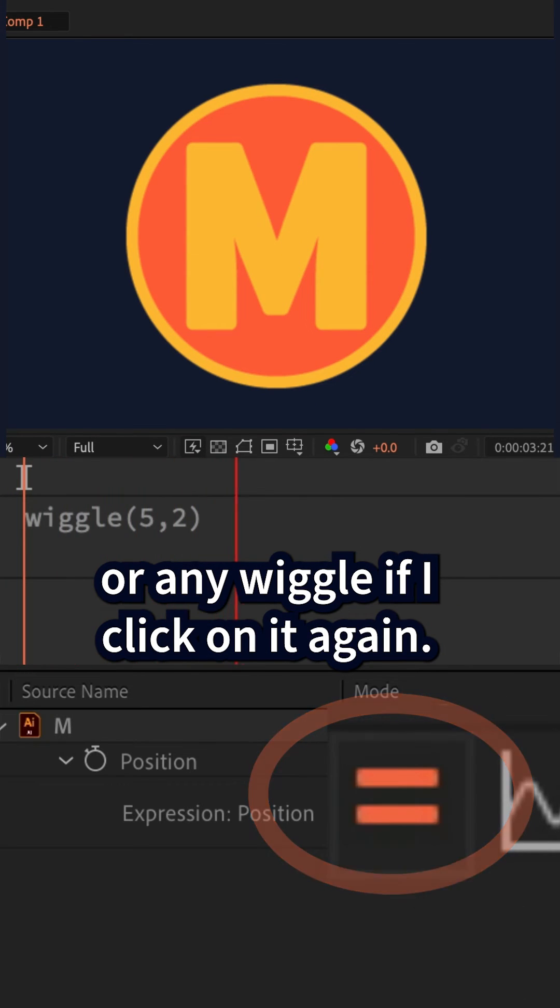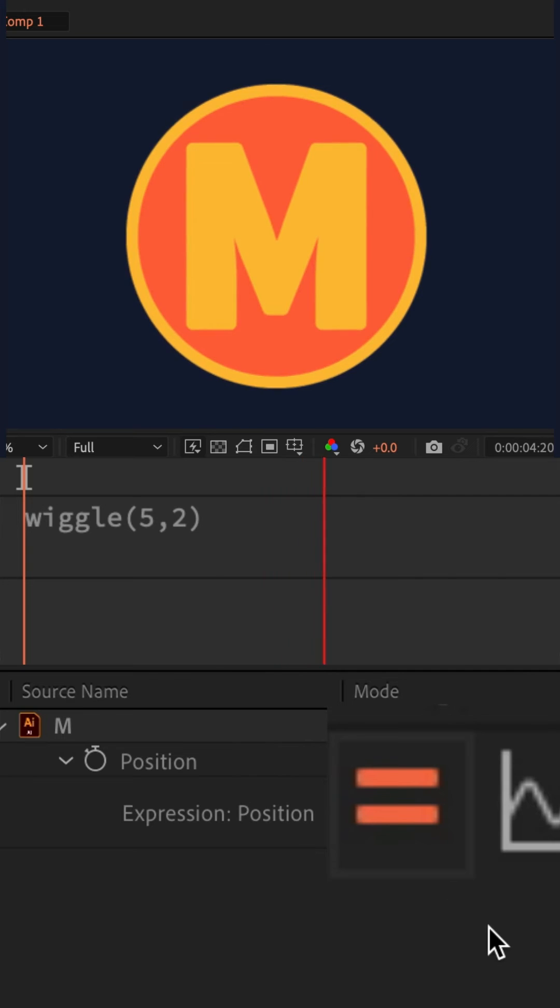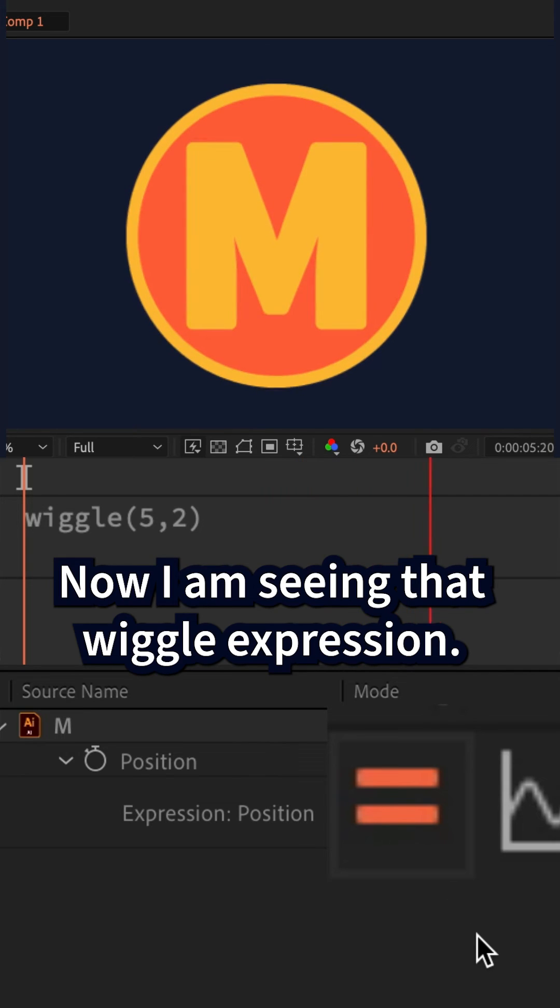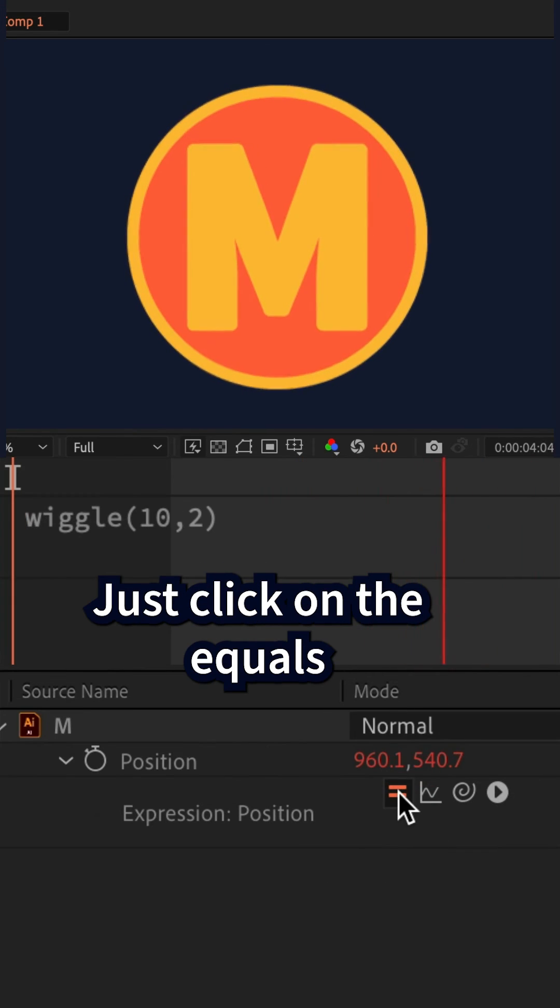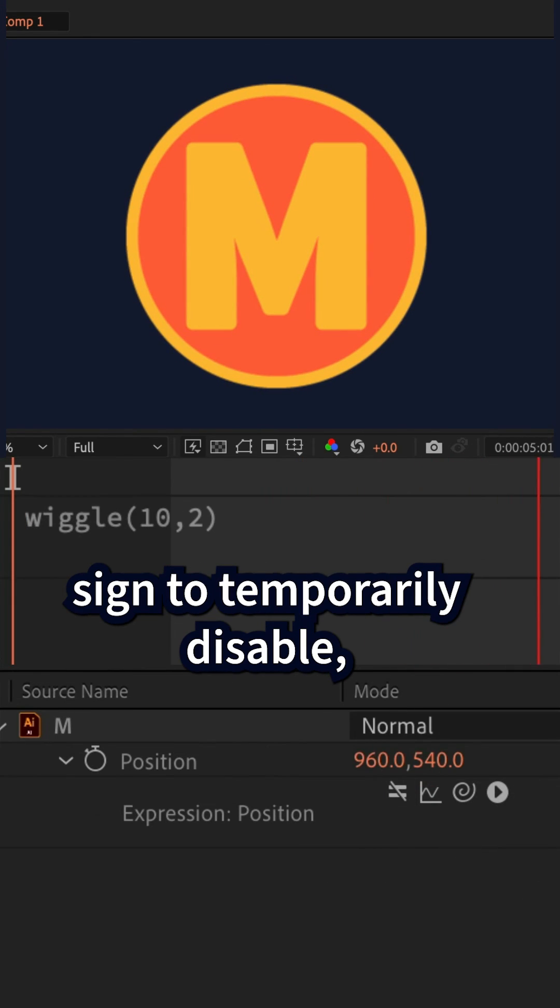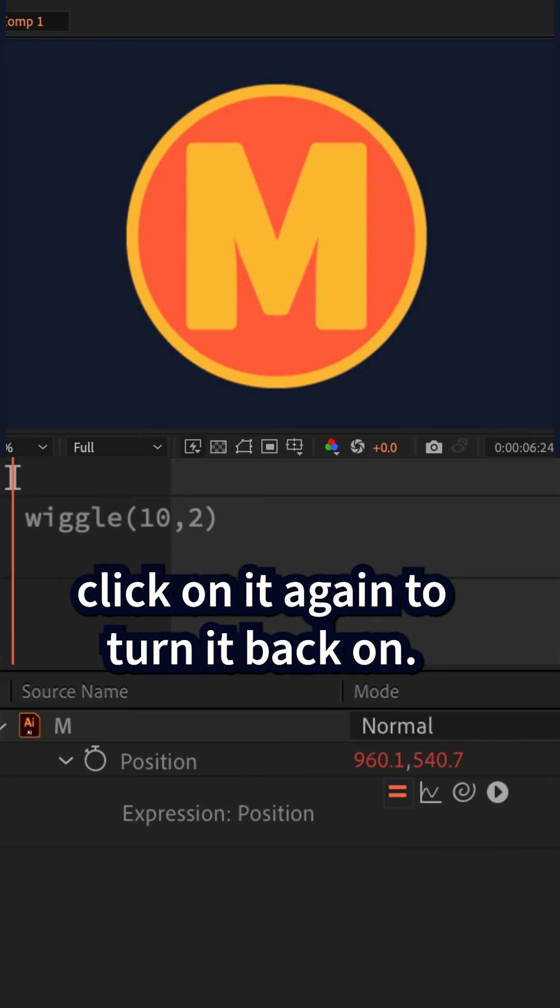If I click on it again, now I am seeing that wiggle expression. Just click on the equal sign to temporarily disable it. Click on it again to turn it back on.